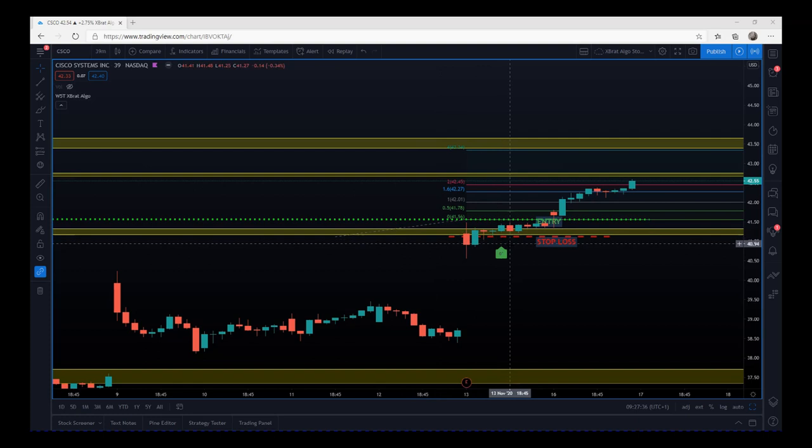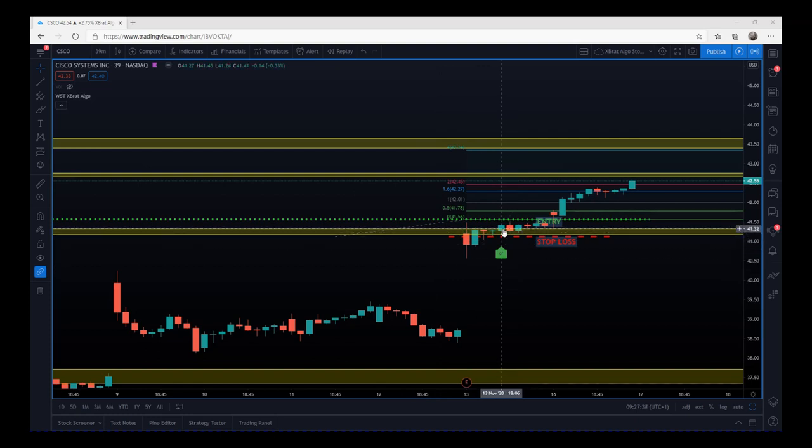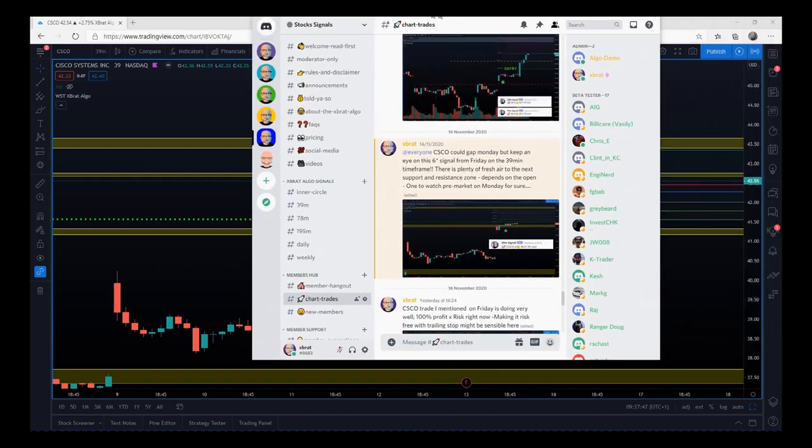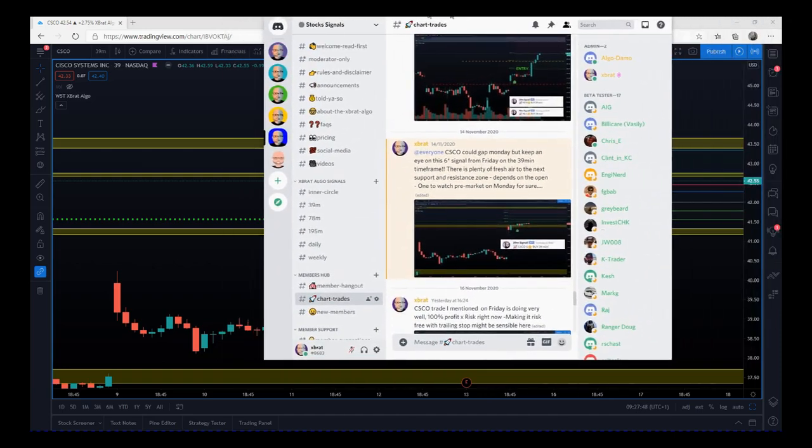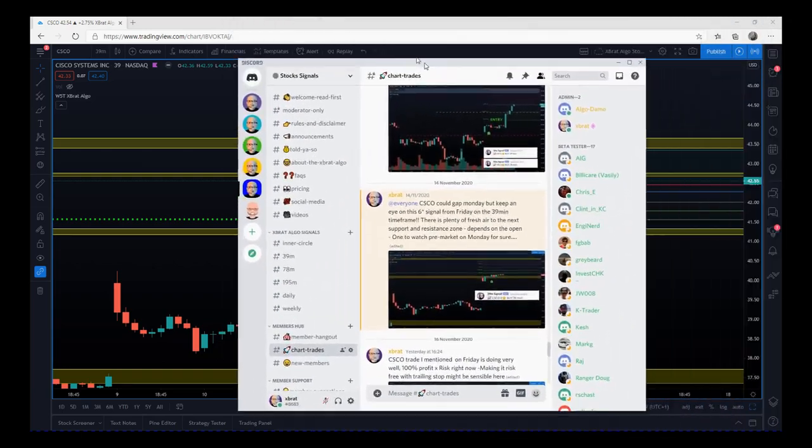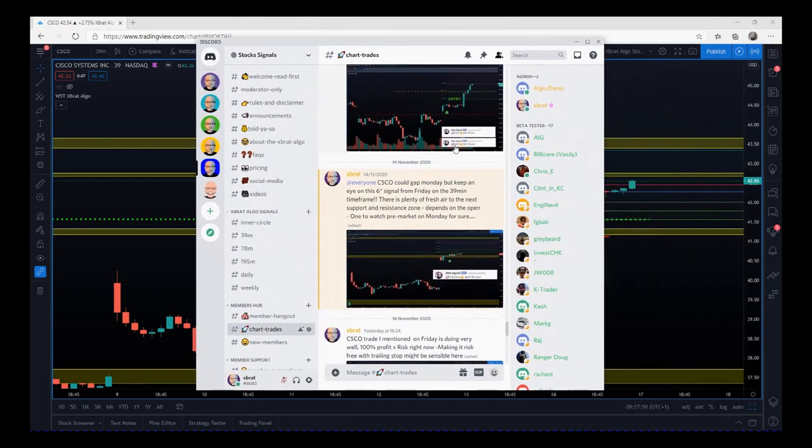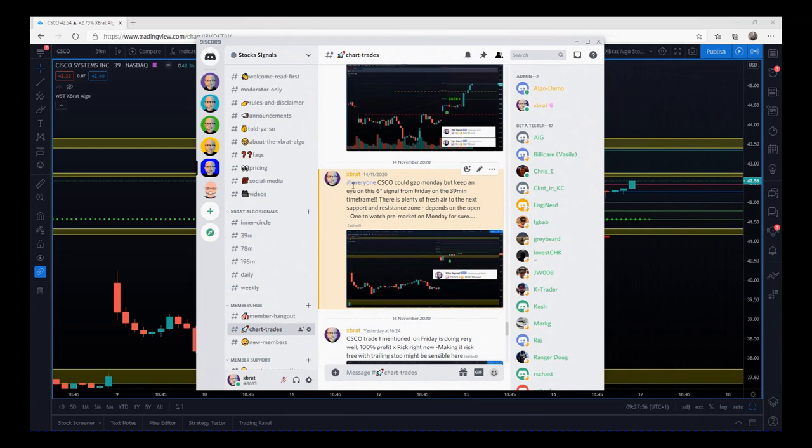During Friday's session we did get a six-star buy. I don't like to enter trades on a Friday, so one of the things I did in our discord group, which has the live signals, is the signal came through on the discord group live and I basically told everybody to look at it for Monday. It may gap up, but there's a great deal of risk-reward to the next support and resistance zone.